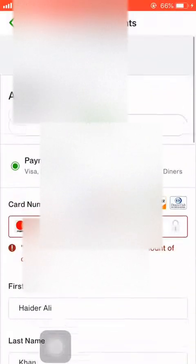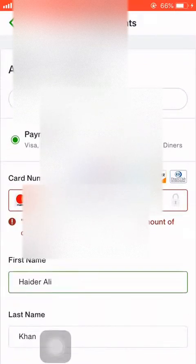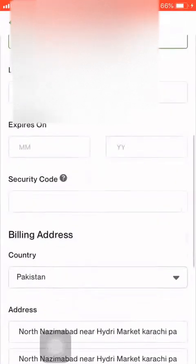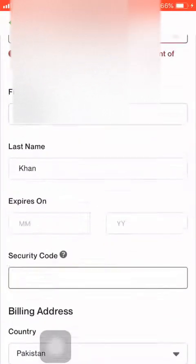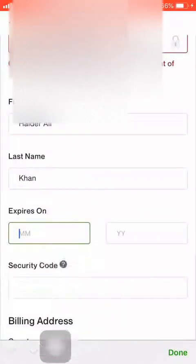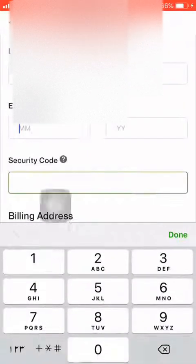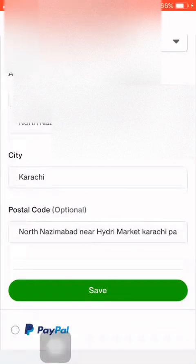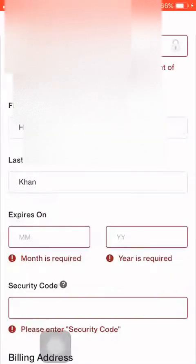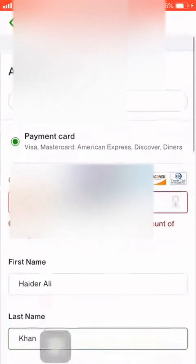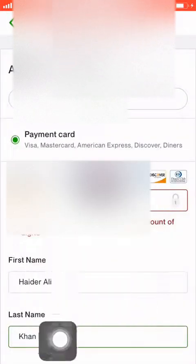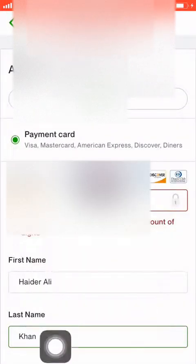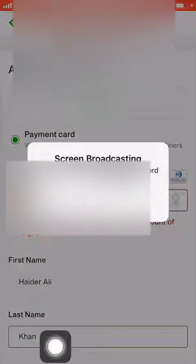I'm not putting my personal information here for security reasons — everybody can understand this. When you hit Save, everything will work perfectly. This is how you add a payment method to your Upwork account. Thank you so much for watching and I will see you soon.